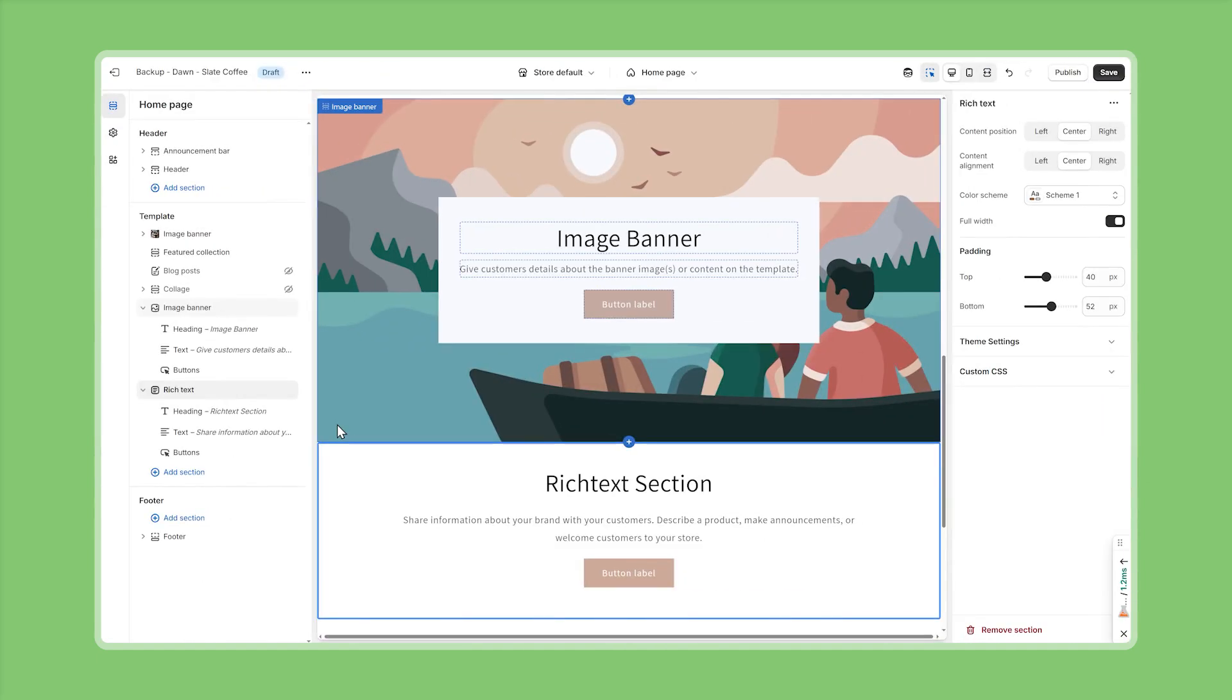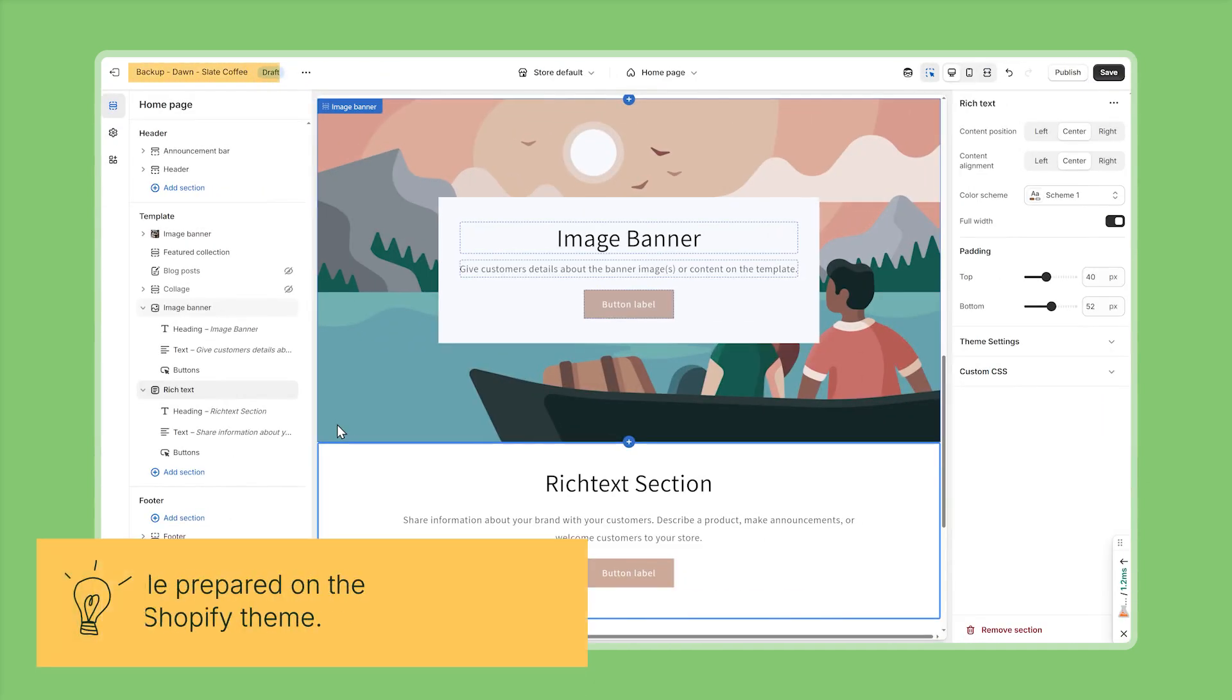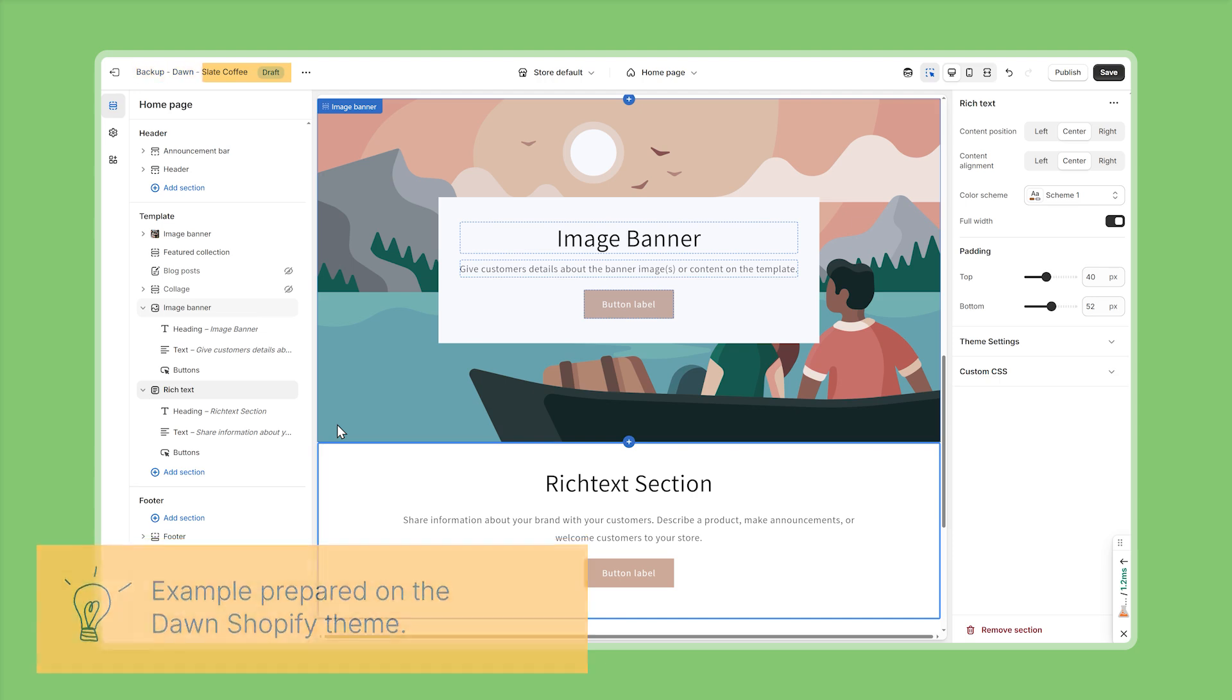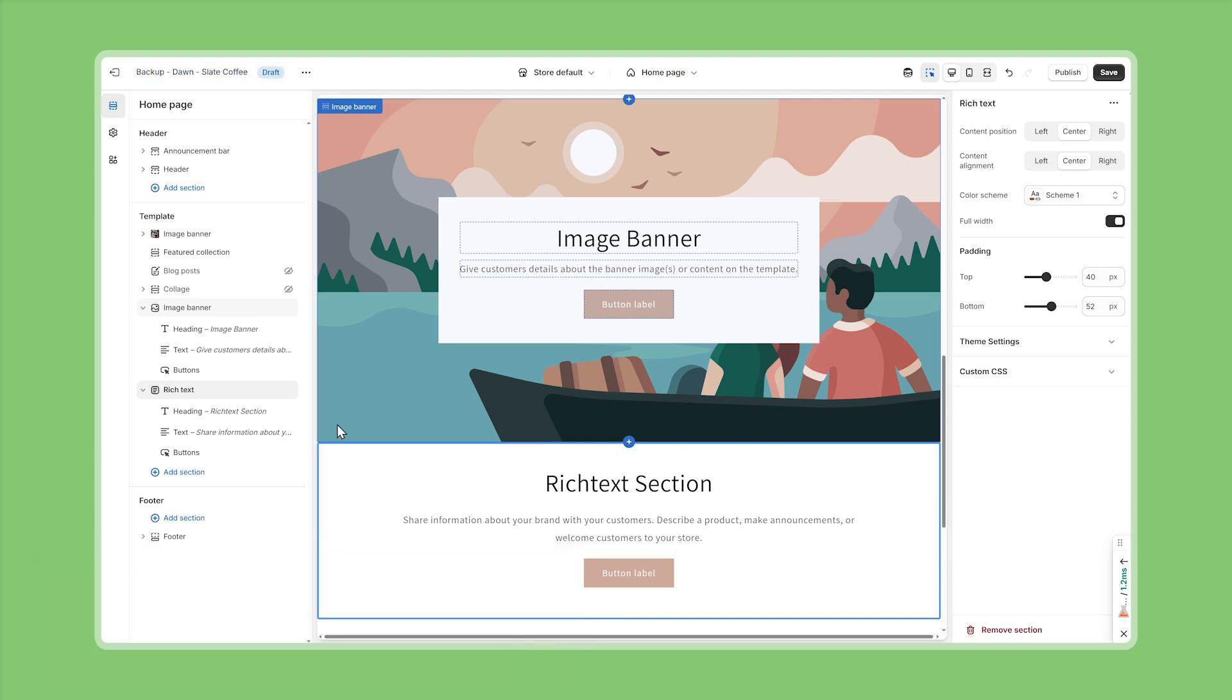In order to explain this even better I've also prepared an example on a theme that still follows the traditional architecture and here we have two sections an image banner and a rich text section and as you can tell both contain very similar elements they both have a heading followed by some text and then a button but since we're following the traditional architecture we can't share or reuse these elements across multiple sections and that also means we have to develop them individually for every section and then we end up with a lot of duplicated code